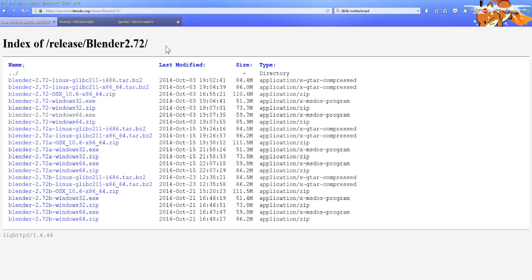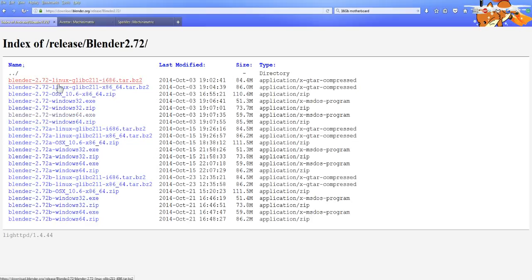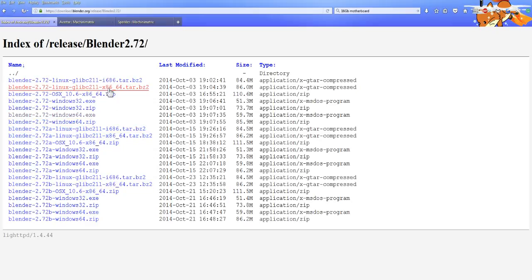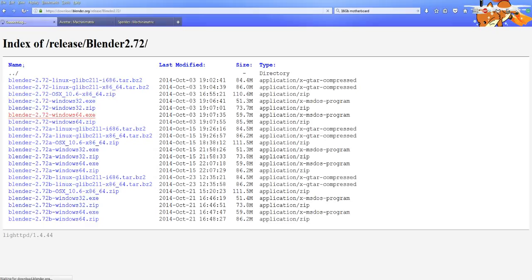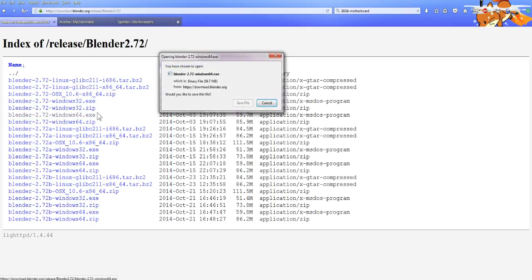Let's download the version. In the link in the description you'll see that there is a link to Blender and I'll give you this page. It should look exactly like this. You're going to download the ones that are up here, not the A or the B one, just the plain 2.72 ones, and you're going to pick whichever one suits your computer.